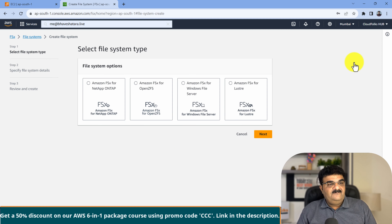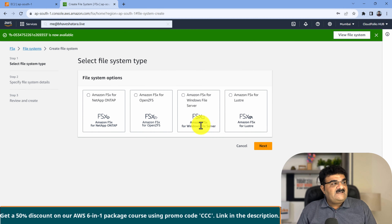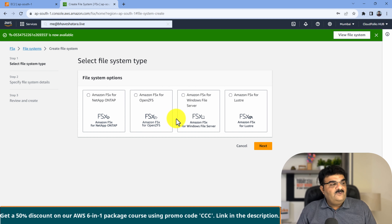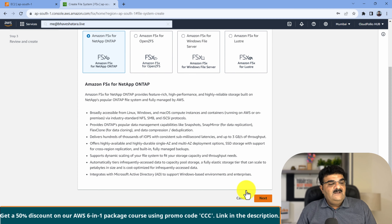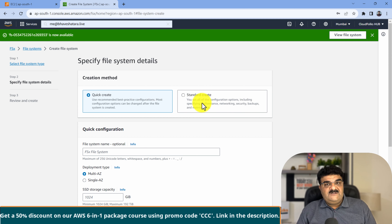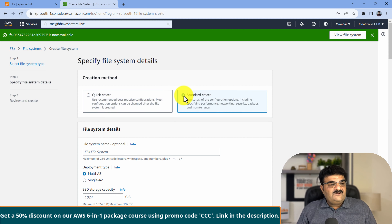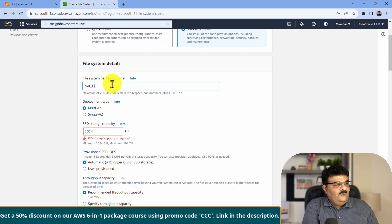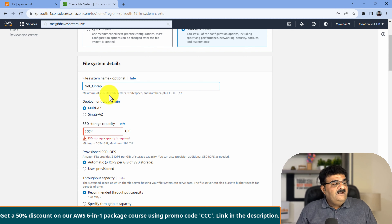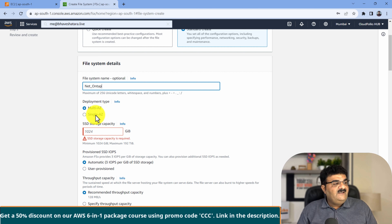I click on create file system. In FSx, we have three file system options. I am selecting Amazon FSx NetApp ONTAP and clicking next. We have two options: quick create, which creates everything with default options, and standard create. I am going to select standard create. I give it the name 'new ONTAP'. Here you have two deployment options: single availability zone or multi-AZ. Multi-AZ provides a higher level of redundancy but takes more time to create. I am going to select single AZ.